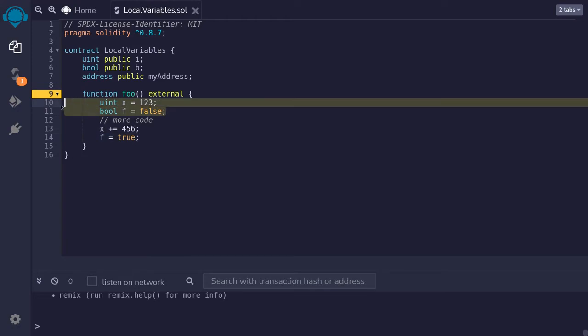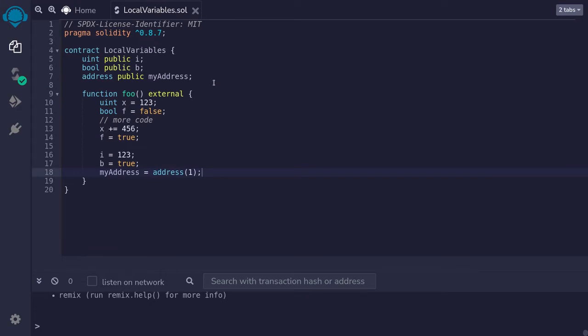These two local variables only exist while this function is executing, so that after the function executes, these variables and the data will be gone.